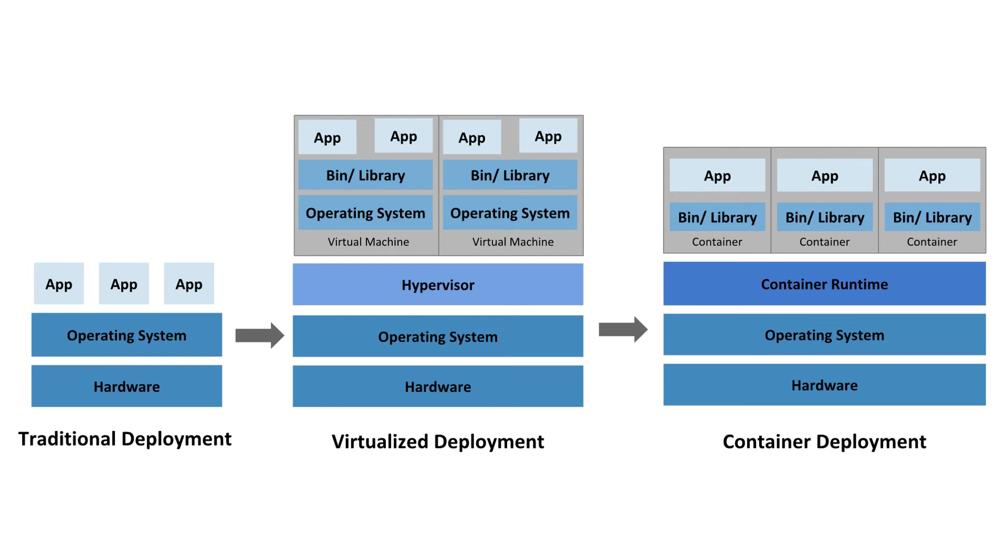Back when the container concept was not available, businesses used physical servers to run their applications. In a physical server, there is no mechanism to define the resource boundaries for the apps, which caused problems with resource allocations. For example, if numerous apps are running on a physical server, then there may be times when one application uses up the majority of the resources, which lowers the performance of other applications.